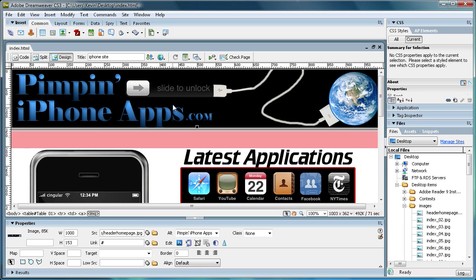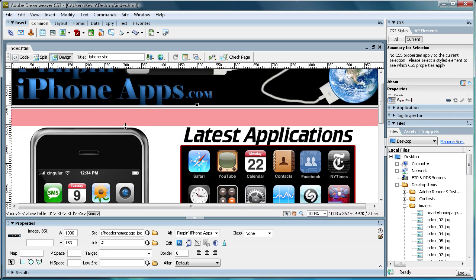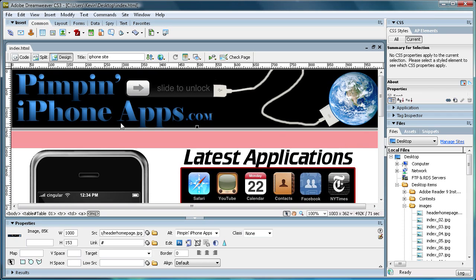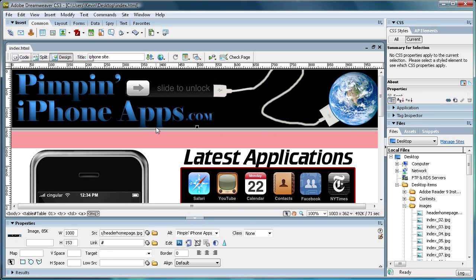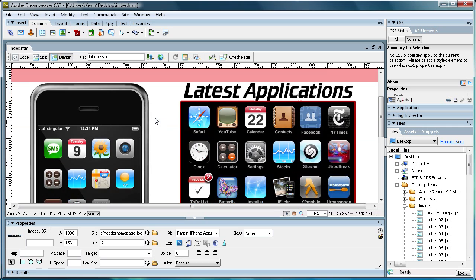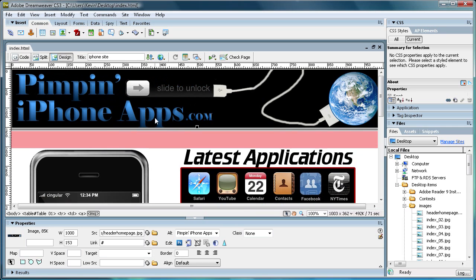I've already done that, and I'm going to show you how to add some functionality to your site. So basically what I've already done is opened up this index.html file that we saved from the last tutorial and opened that up in Dreamweaver.